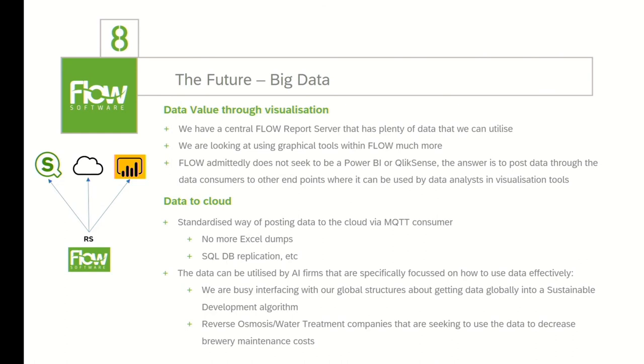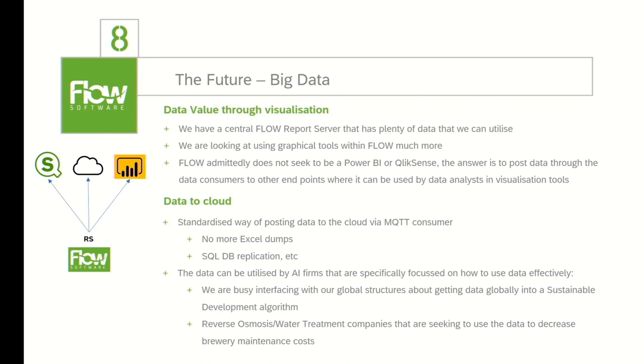Further to that, companies are shooting up rapidly that specialize in AI and the utilization of data. This is an amazing advancement in our industry. It means that people like yourselves and I do not need to be experts in AI. All we need to do is get the data to people that are. We are also busy dealing with our global team where we're going to be sending them data, very probably via MQTT. And then we are also engaging with reverse osmosis and water treatment firms that are seeking to use the data from our water treatment plants to reduce our brewery maintenance costs.